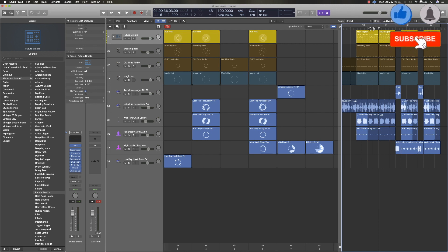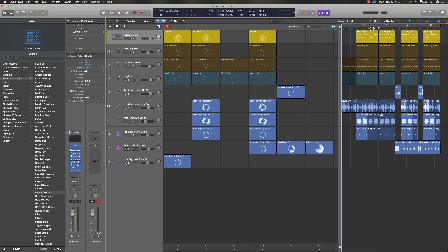This is an advantage of Logic Remote. If you have an iPad or iPhone, you can download the Logic Remote app. You can use clips and scenes to create a performance.